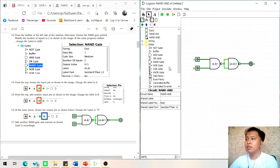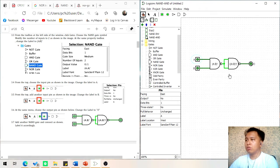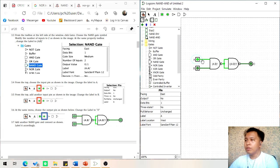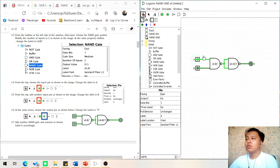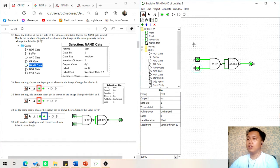Connect the first NAND gate to the second NAND gate, and connect the second NAND gate to the output. Now we have a NAND-NAND gate. To test: if two inputs are 0, the output will be 0. The second condition: if the first input is 0 and the second input is 0, the output will be 0. The third condition: if the first input is 1 and the second input is 0, the output will be 0 as well. The fourth condition: if two inputs are 1, the output will be 1. Now we have completed a NAND-NAND gate.